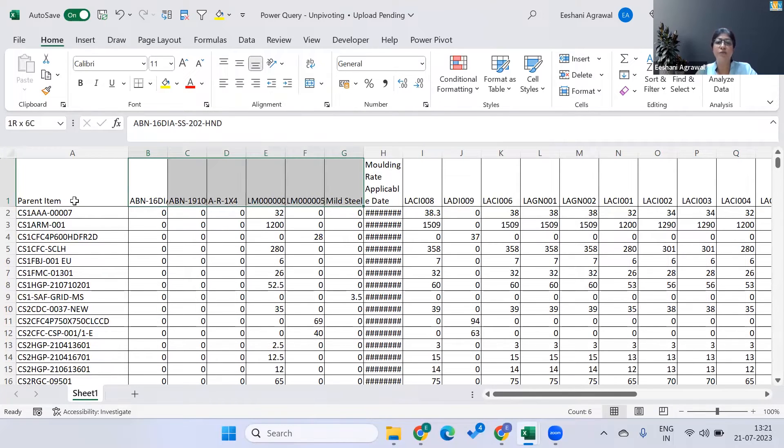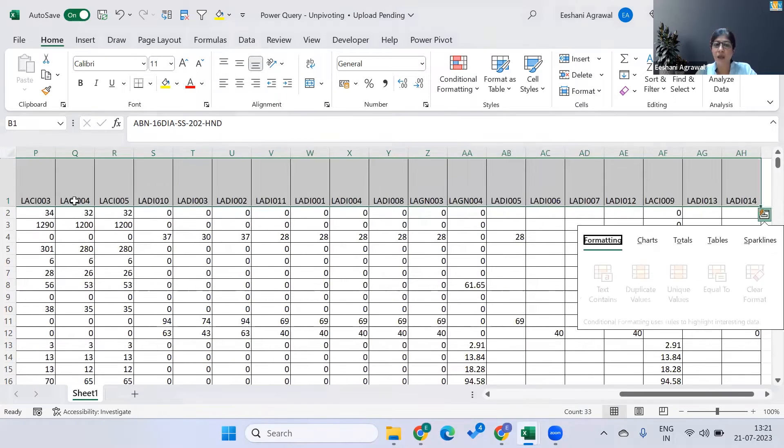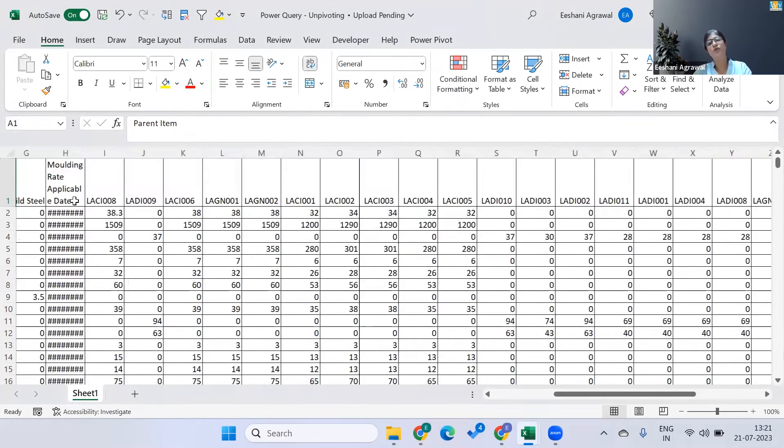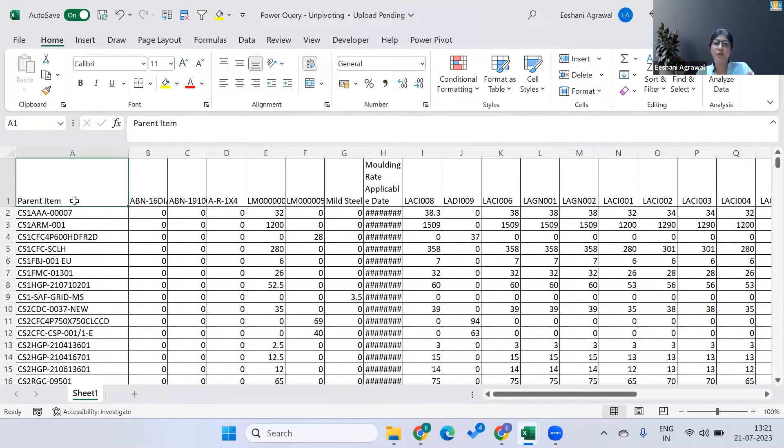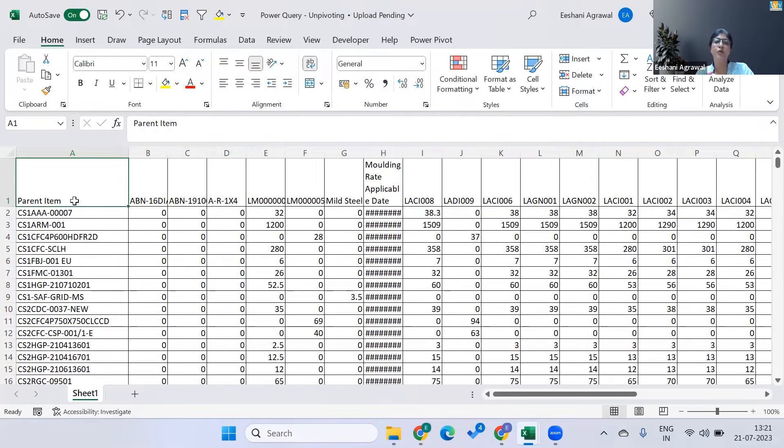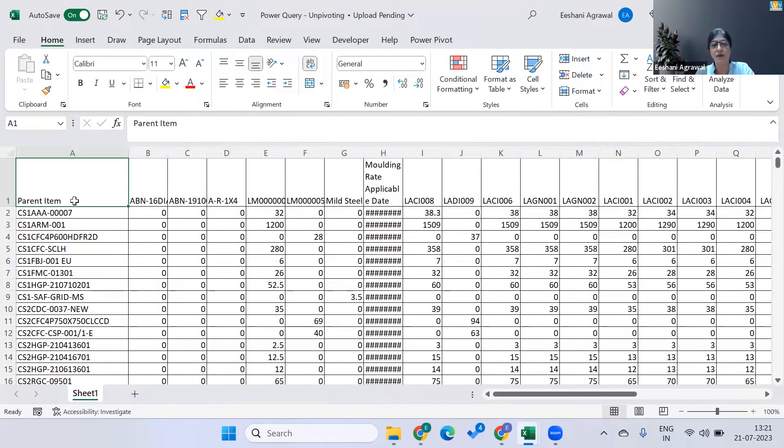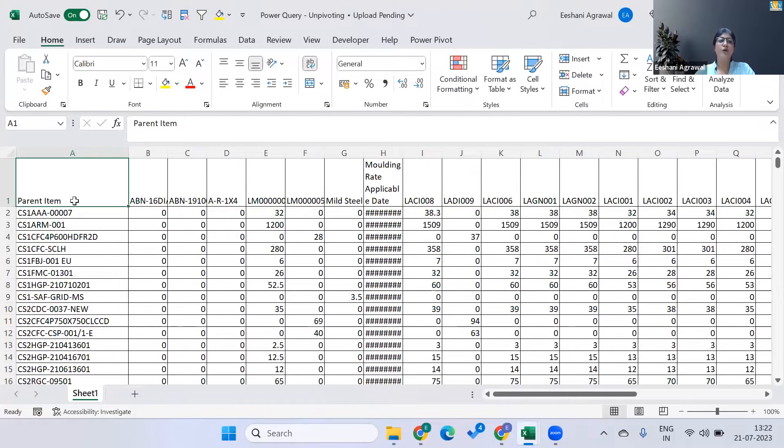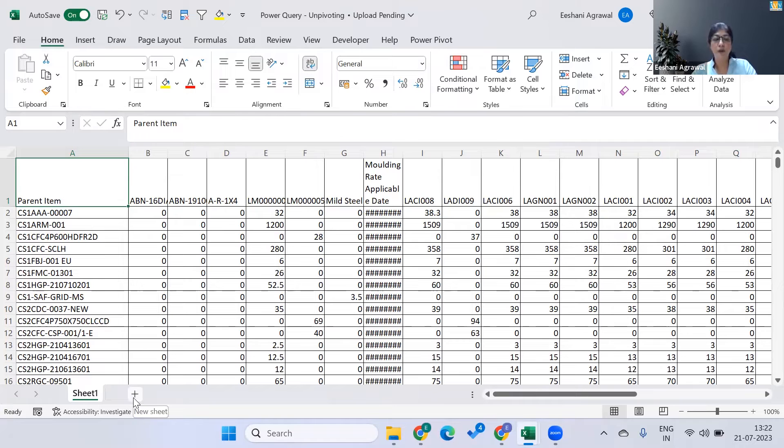So all those attributes are given in this particular column. Now the challenge that comes for most of the organizations is that this way of keeping the data in Excel, to upload this data into SAP becomes not possible. It's not possible to upload this data in SAP. Now why it's not possible? Because matrix format is what most of the tools do not accept.